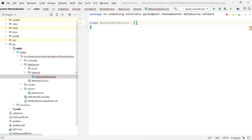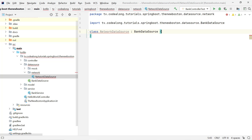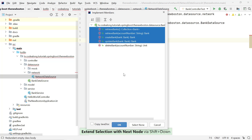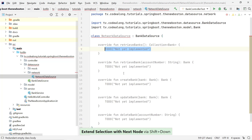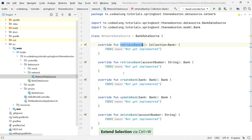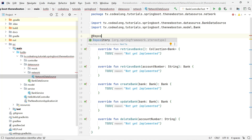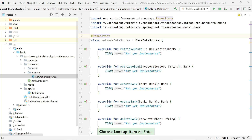Of course this one should implement our BankDataSource interface. In Kotlin we just use a colon, which means both 'implement' for an interface as well as 'extends' for an abstract class. Then we have to implement all its methods — for now we're going to use only the retrieveBanks method. I'm going to annotate this class just like the mock data source with the @Repository annotation.